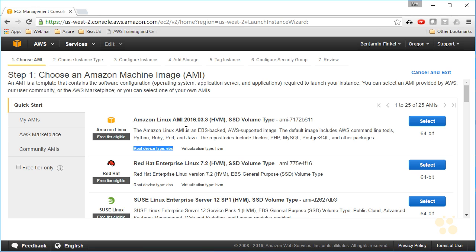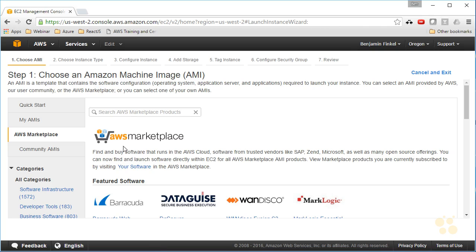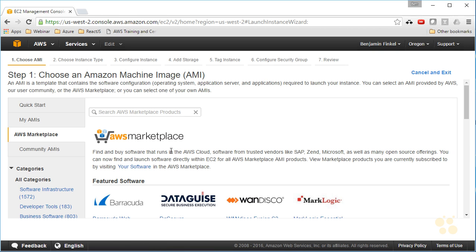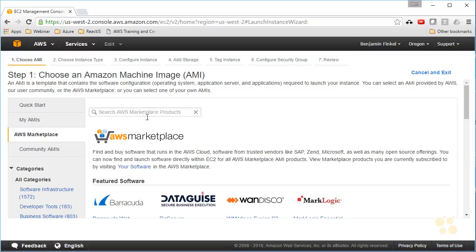Now if you're saying to yourself, well, these images are great but I need a little more flexibility, check out the AWS Marketplace. From here you can find thousands of different pre-configured images with a ton of different options on them. So if I need SQL, let's find one with MySQL.